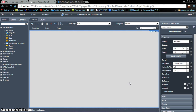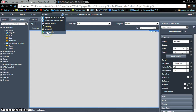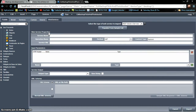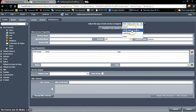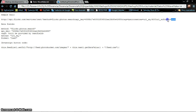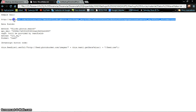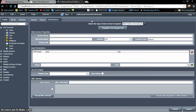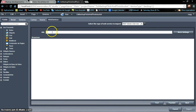The first thing we are going to do is to create the service call. So we need to go to the Services section and select Web Service. Given that we already have information about the service we are going to use, we will use the 'Populate from Sample Call' button. We copy the URL from the example document, come back, and go to 'Populate from Sample Call', pasting the address we copied.